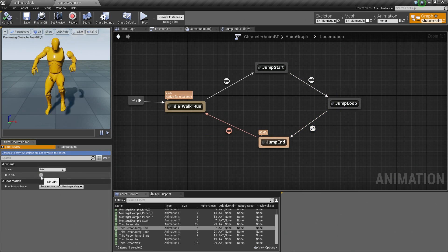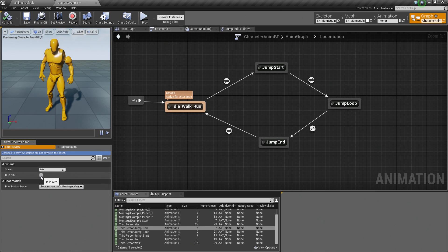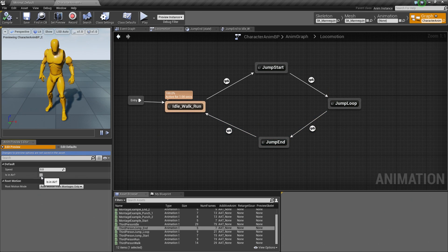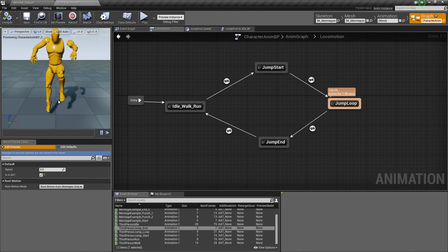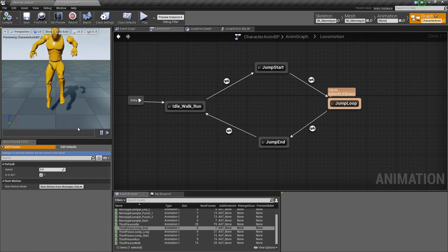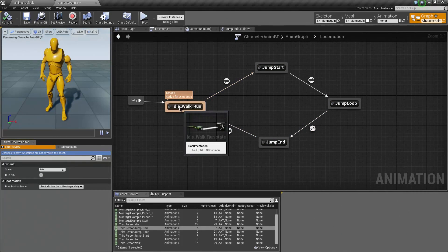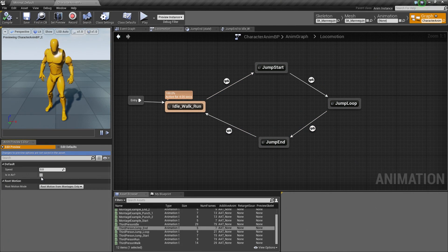We can also check if we are in the air by clicking the checkbox. If we click it, our Character is in the air, and you can see it updating in the graph as well. If I uncheck, we go back to Idle Walk Run. Watch the graph as I click the checkmark — we go to Jump Start, then Jump Loop. As soon as we are no longer in the air, we go to Jump End and back to Idle Walk Run. I am noticing a little hitch in the Preview window as we move from Jump Start to Jump Loop, and also on Jump End to Idle Walk Run.